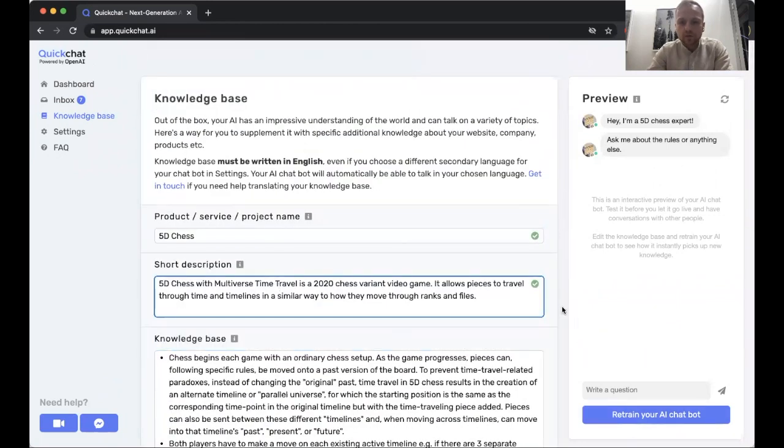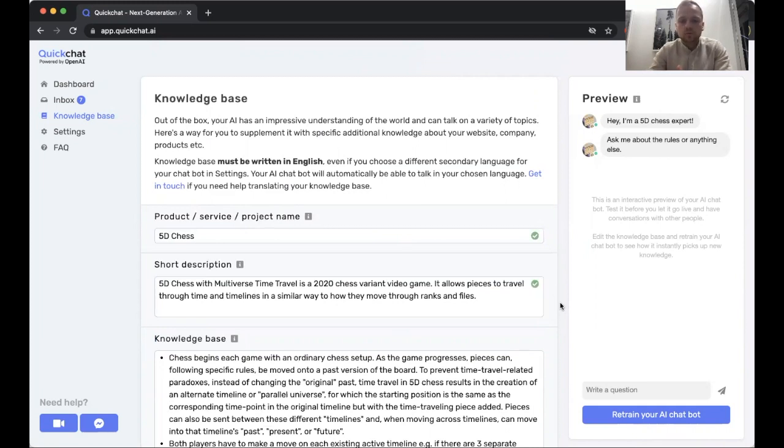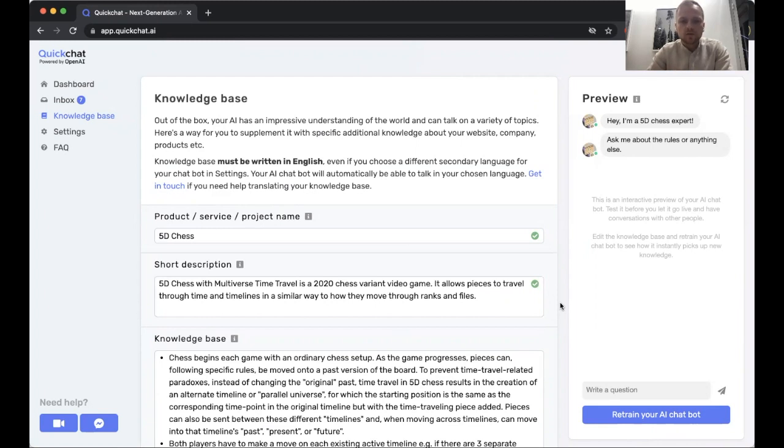We retrained our chatbot and we could test it in English, and we could see that it already absorbed knowledge and could use it. Now I'm going to show you how it's super easy to use the same knowledge in English to create a chatbot that talks in any other language. So let's do this.